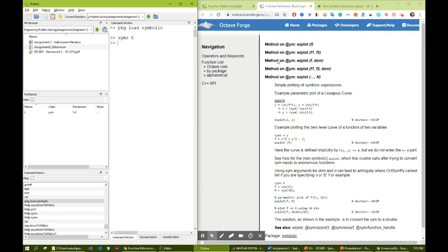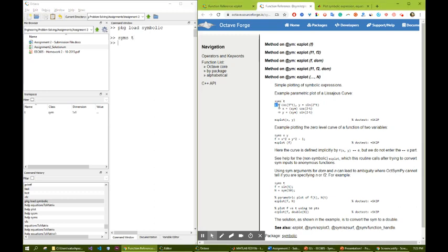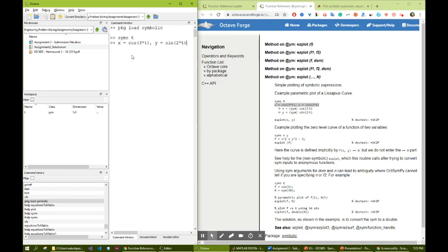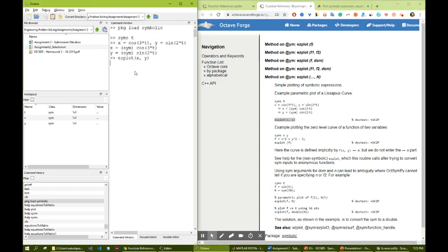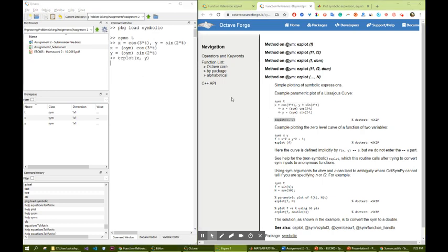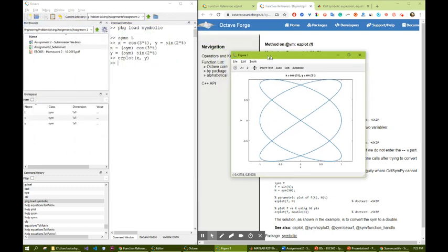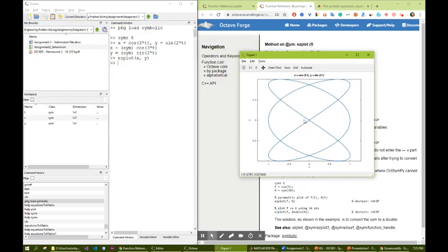Then let's say we have x equals cosine 3t and sine 2t is y. Two functions are defined based on these parameters. And if we say ezplot x, y, then we can generate this plot. Let me bring it from the other screen. This is the plot that is generated.